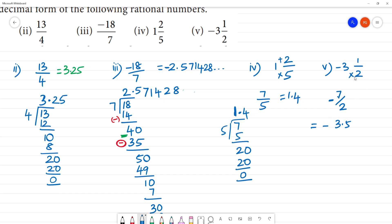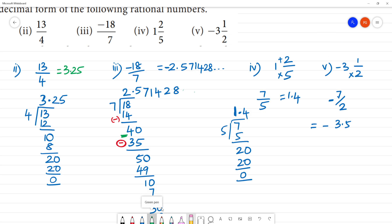You don't need LCM for mixed fractions. If you get a mixed fraction with a minus sign, convert it to an improper fraction first. You can get minus 6 plus 1, which is minus 5. You don't need LCM.